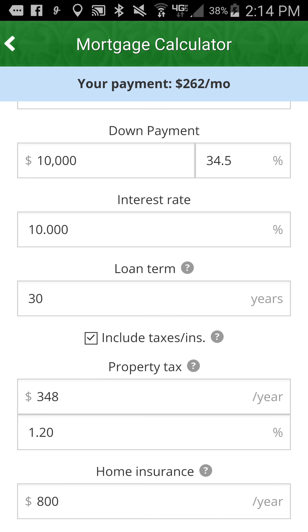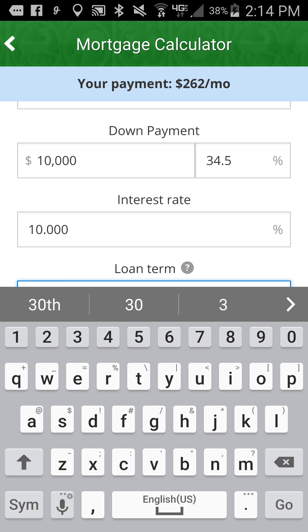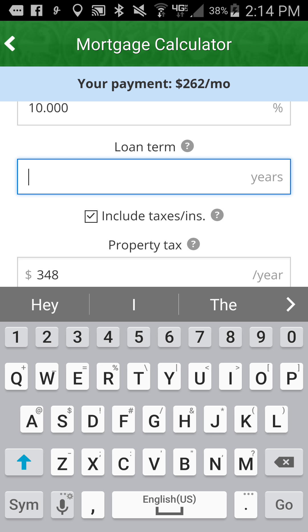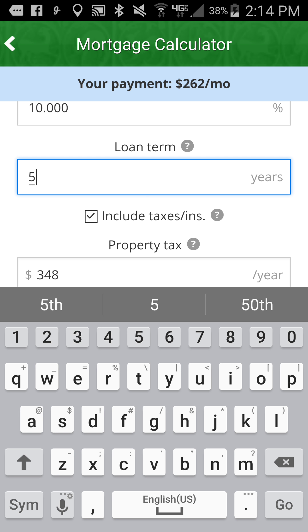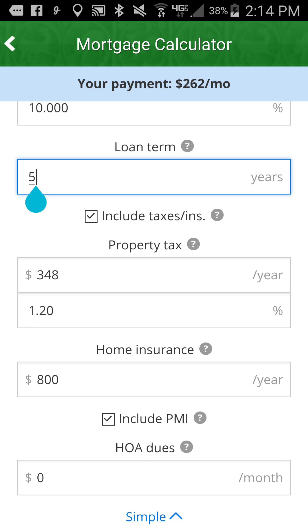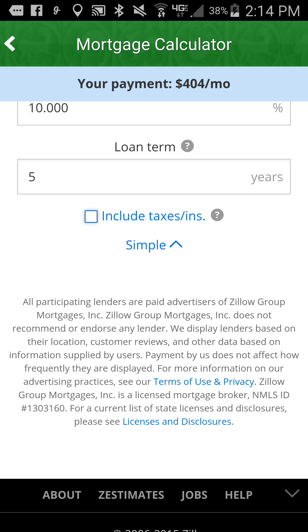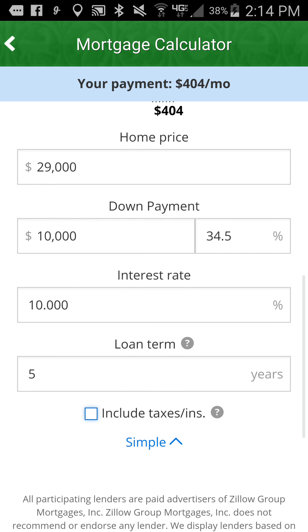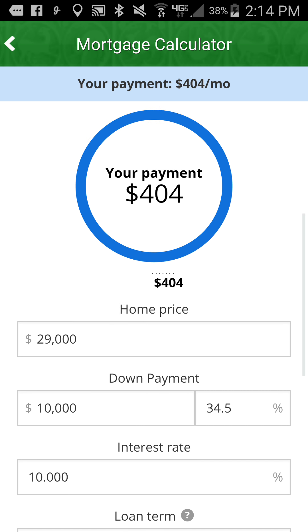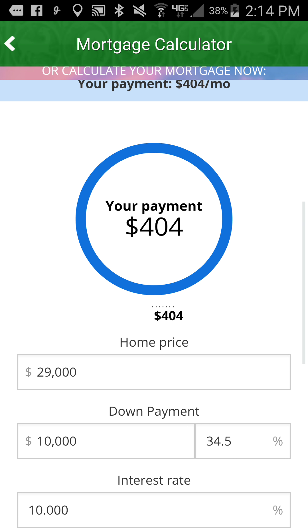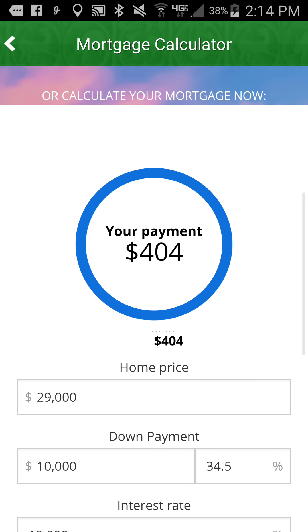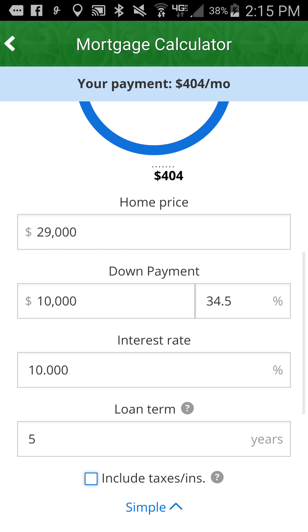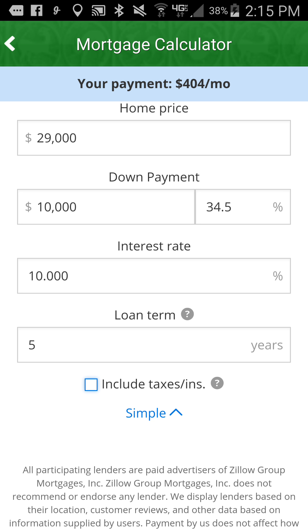Then I'm going to click on the advanced dropdown and change the terms — we do anywhere from one to five years. So in this case, for the sake of example, I'll do five years, unchecked taxes. And you'll notice at the very top, right below where it says mortgage calculator, it tells me the amount of $404, and you can also see it here.